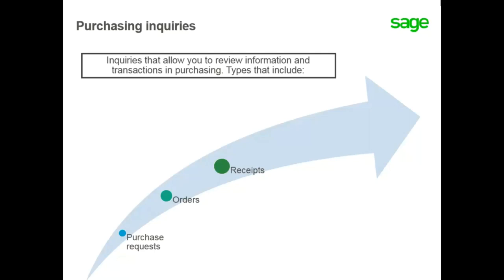There are receipts which allow you to view information for receipt lines and receipts entered by period. Invoices provide information on invoice lines, invoices by period, and invoice ranking for suppliers and payment approval.